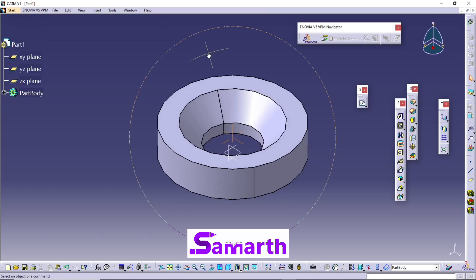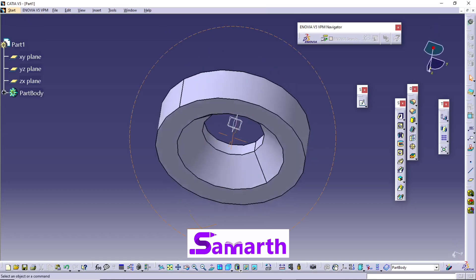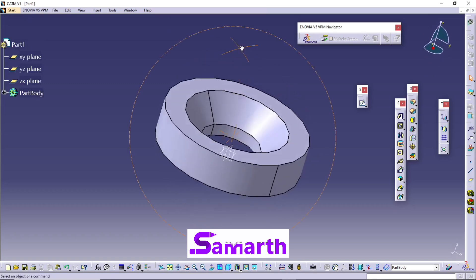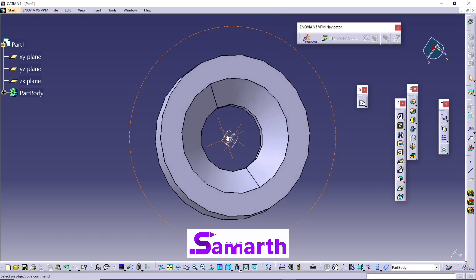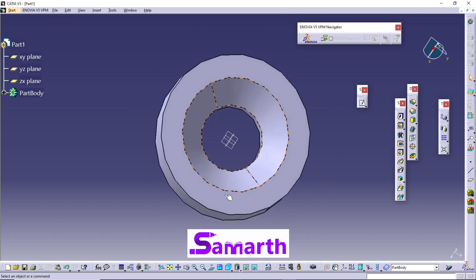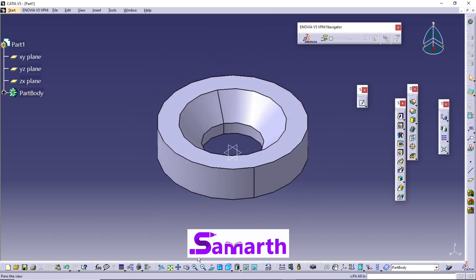Again, click on Isometric view, Fit in All. Okay, thank you.